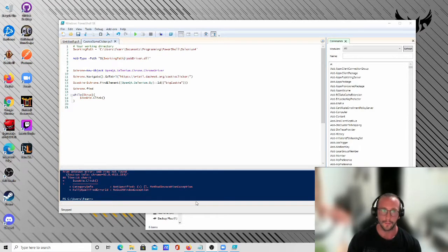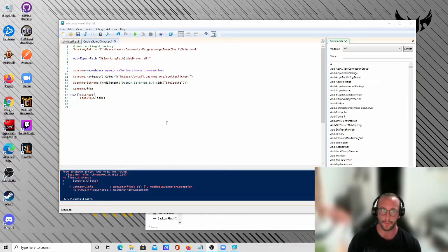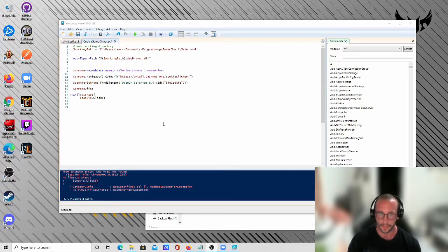Hi and welcome to this PowerShell with Selenium tutorial series. Selenium is a web automation tool that you can use to fill out forms, automate purchases, or click stuff. It's meant for testing websites but a lot of people use it to automate things. There's a wide variety of things you can do with Selenium and I'm going to be showing you how to use it with PowerShell.